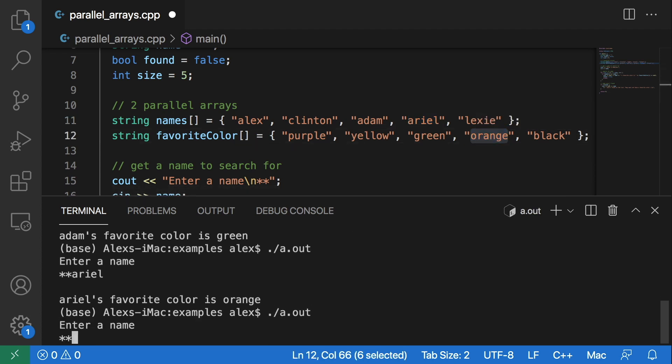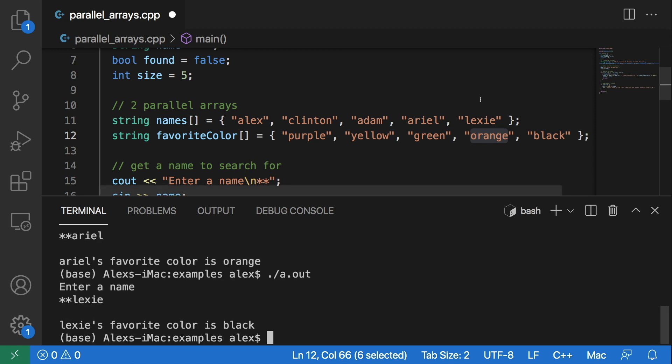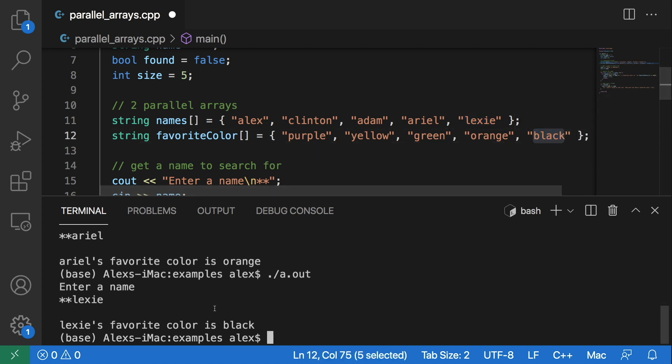And then finally if we enter Lexi we get black because Lexi is at index four.